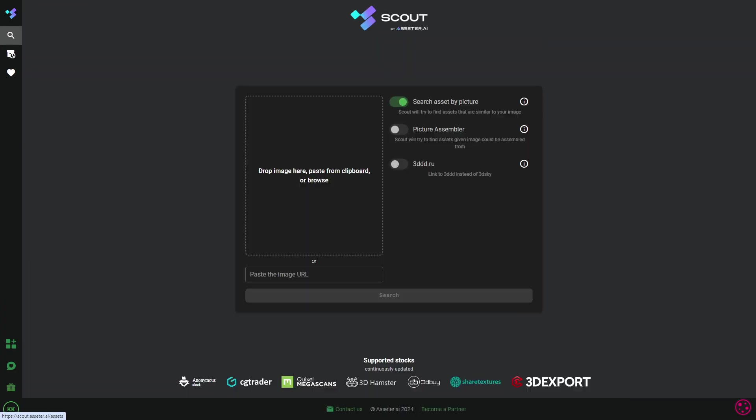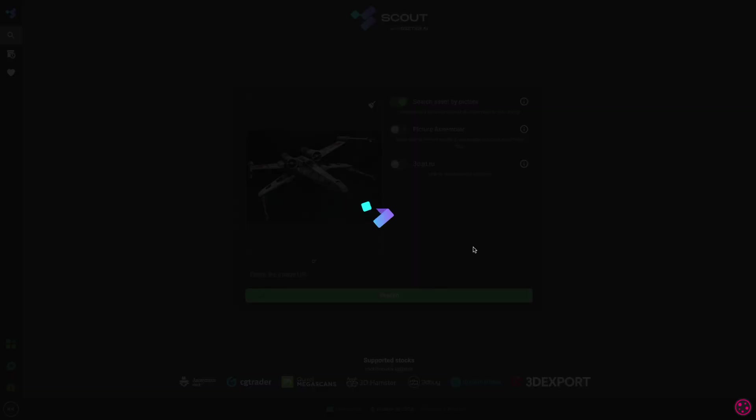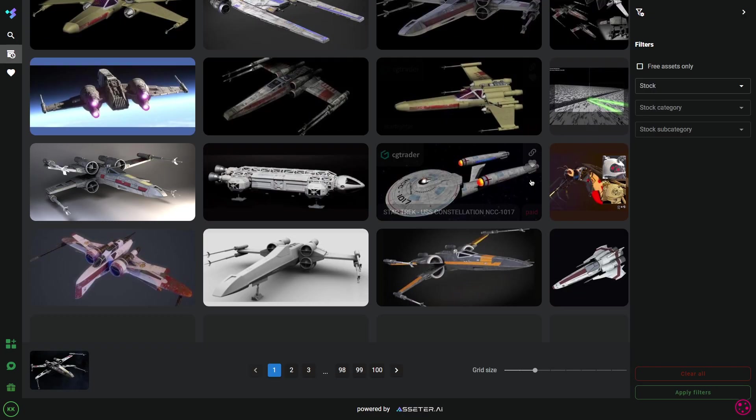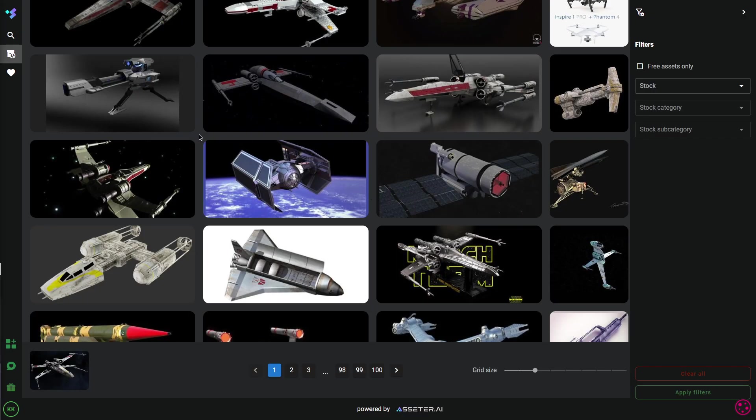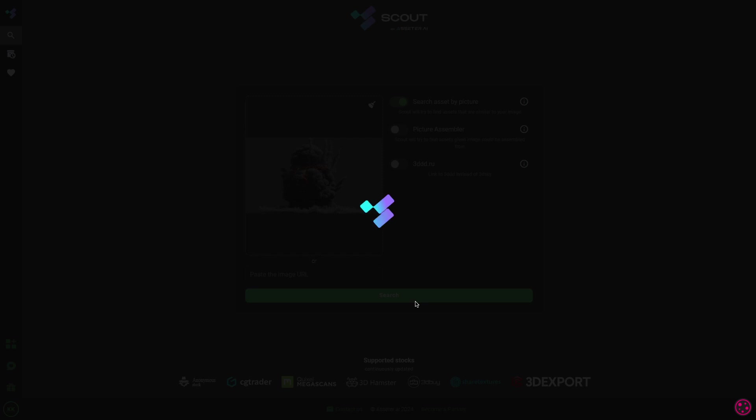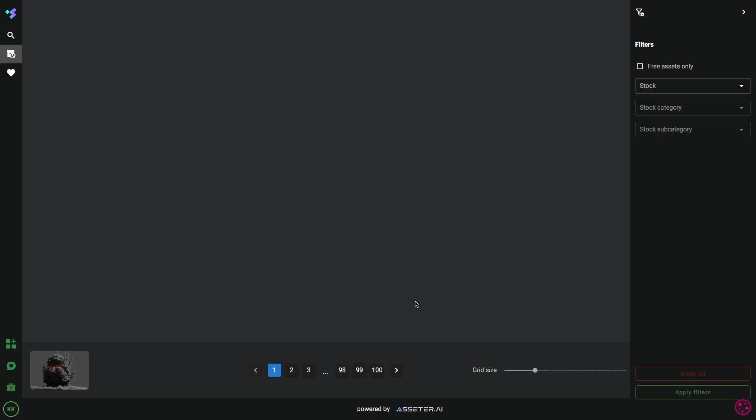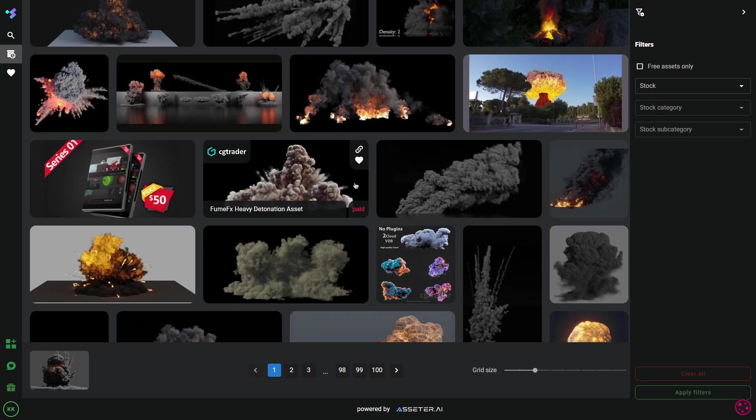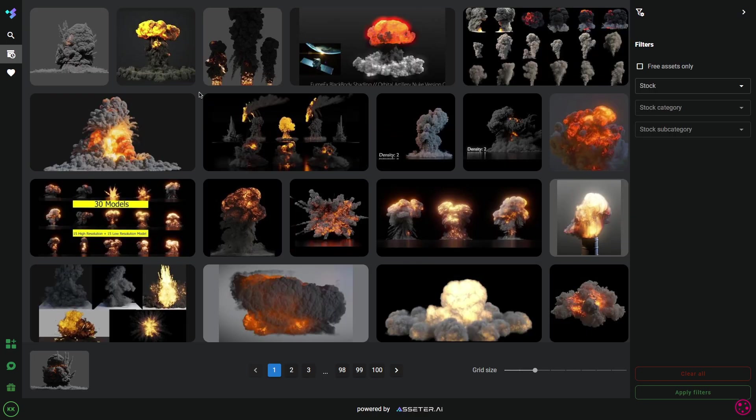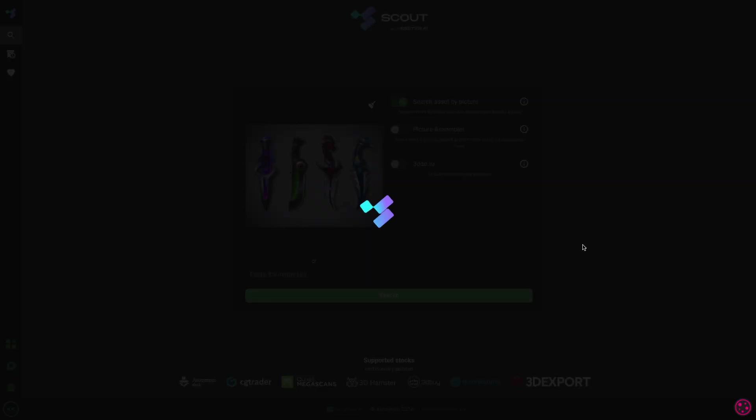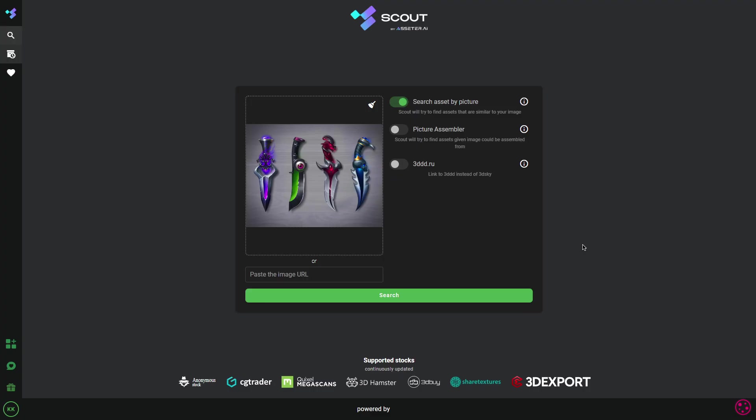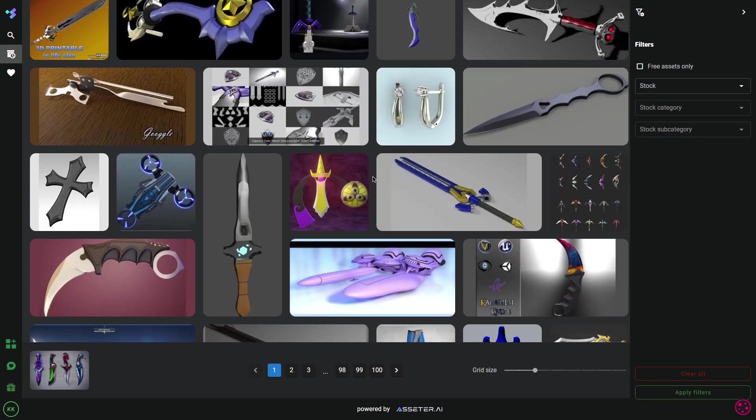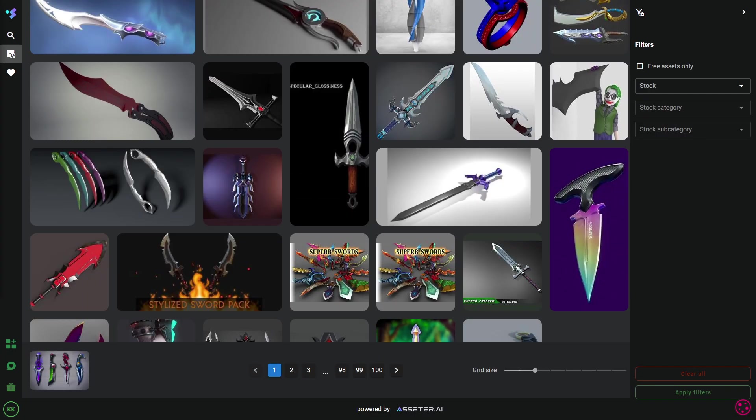Scout from Assetter AI is an AI-powered search engine that can transform the way you search for 3D assets. And from what I can see, it is designed specifically for 3D artists, architects, VFX artists, and even game developers. So basically, anyone working on a project that requires 3D assets.